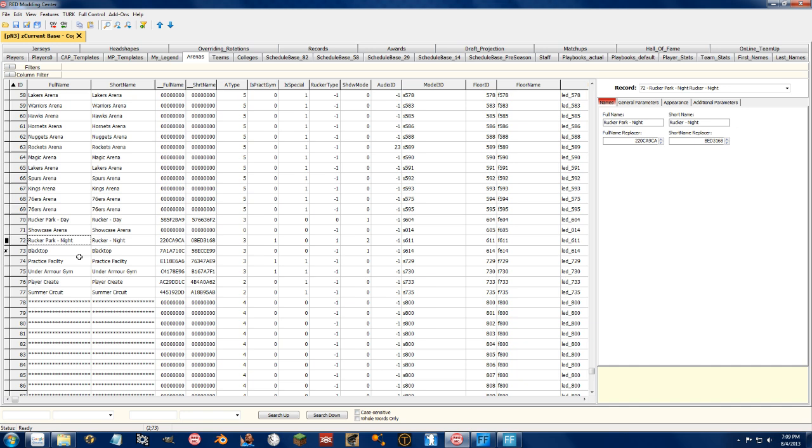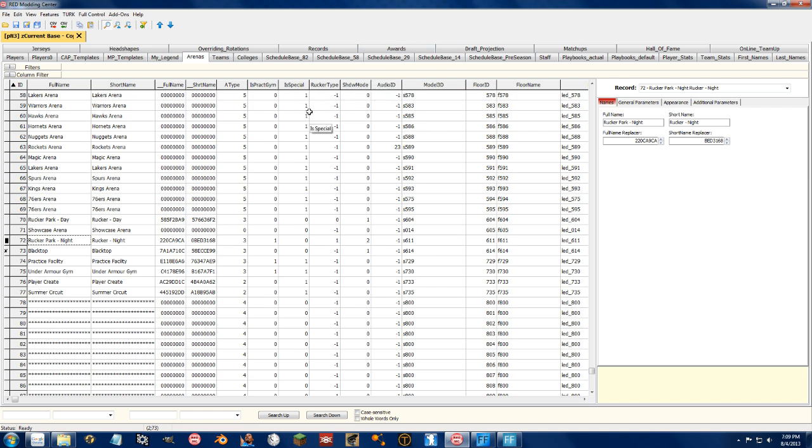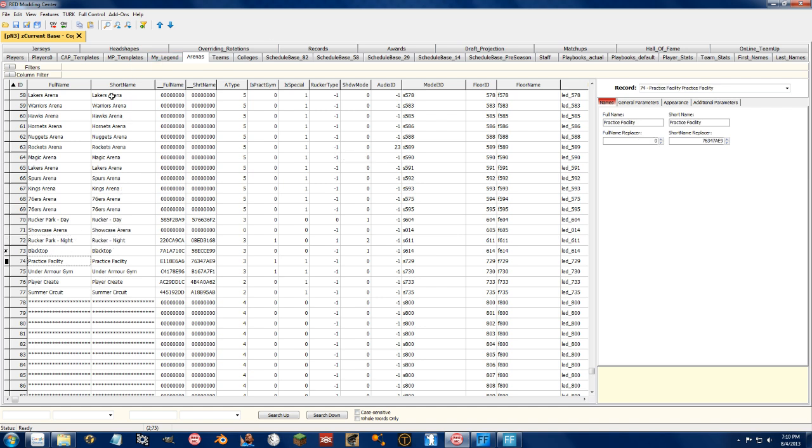Another great use for this for me as a street modder is, for some reason, when we can change these shadow modes and Rucker types and all this stuff, for some reason we cannot get the night time shadows to show up on the court.